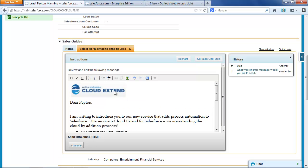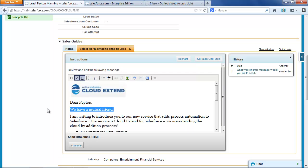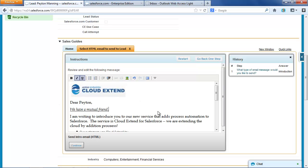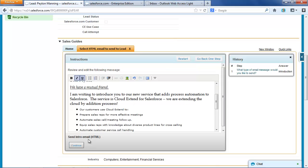We have a mutual friend, and I could use the formatting capability. I could underline, and if I highlight it, I could do that. I could underline, make it italicized, and when I'm ready, I can go ahead and send that email message.